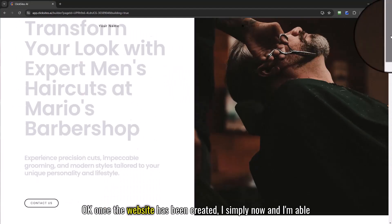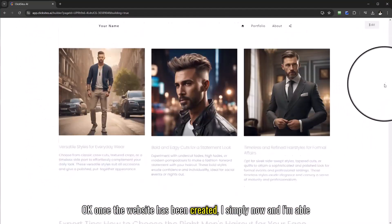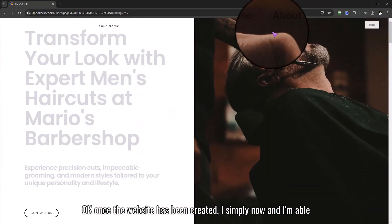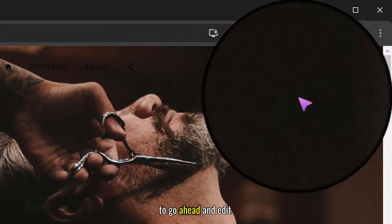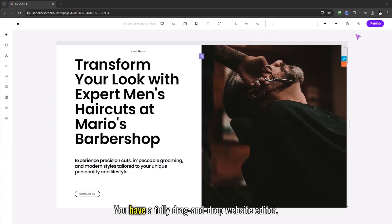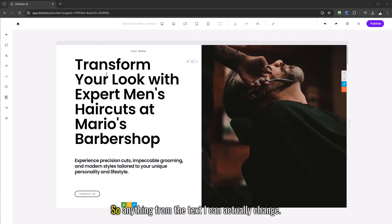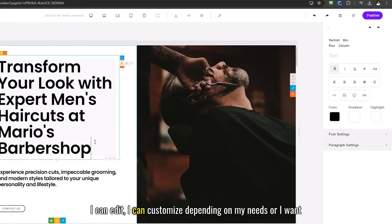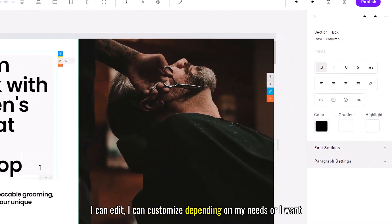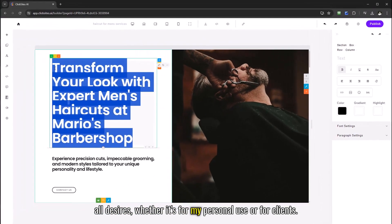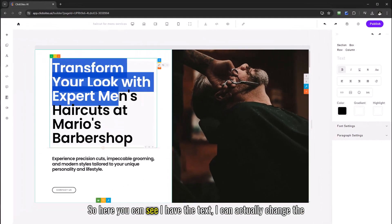Once the website has been created I'm able to go ahead and edit. You have a fully drag and drop website editor so anything from the text I can actually change, I can edit, I can customize depending on my needs or desires whether it's for my personal use or for clients.